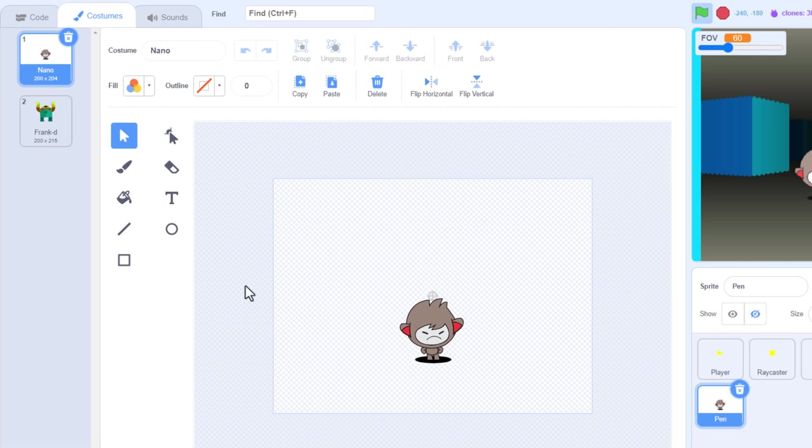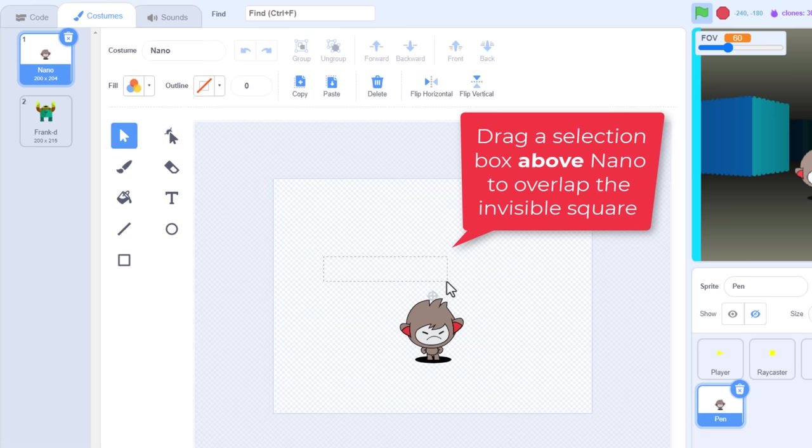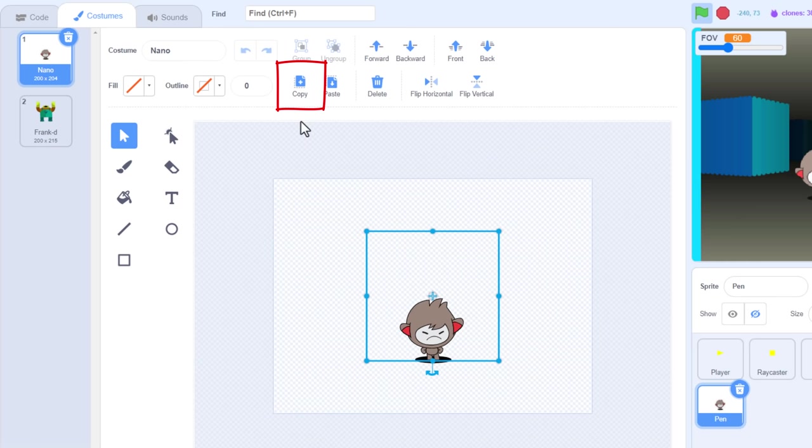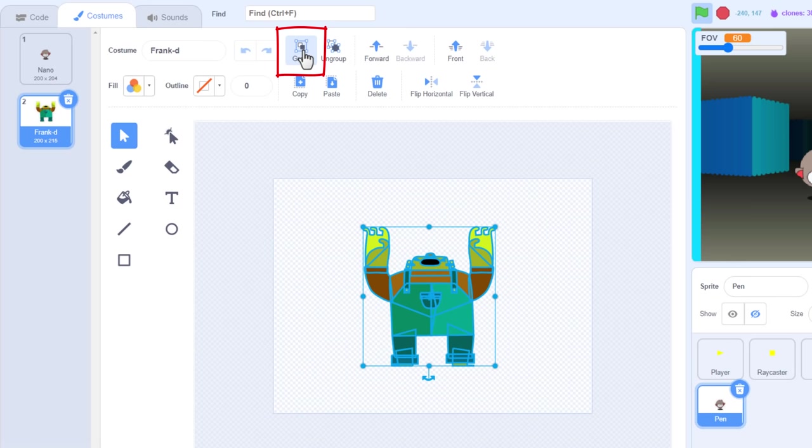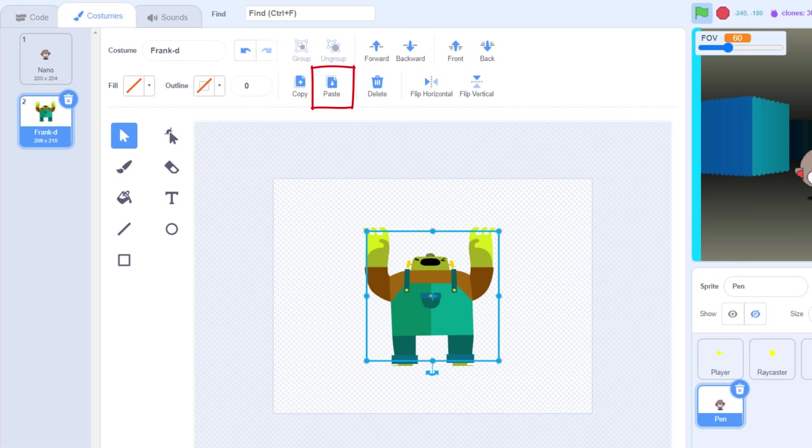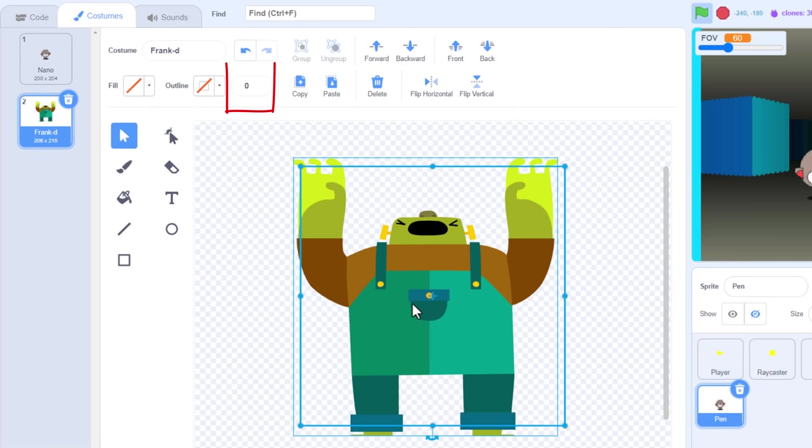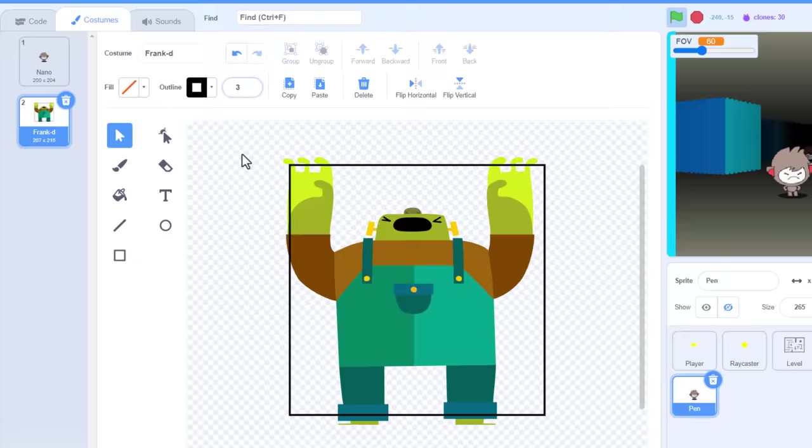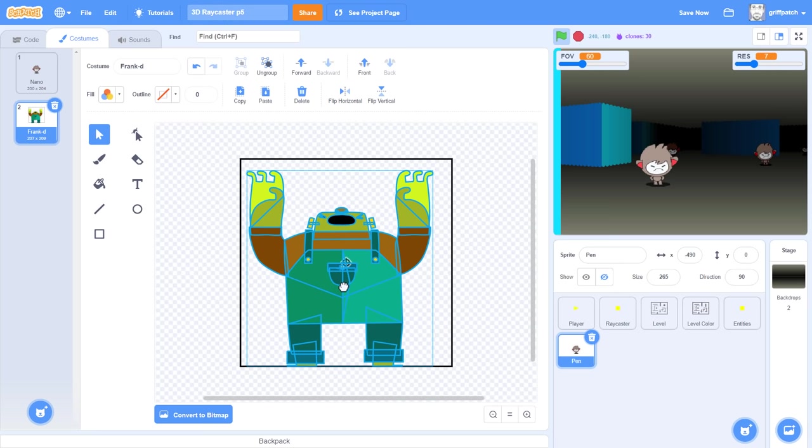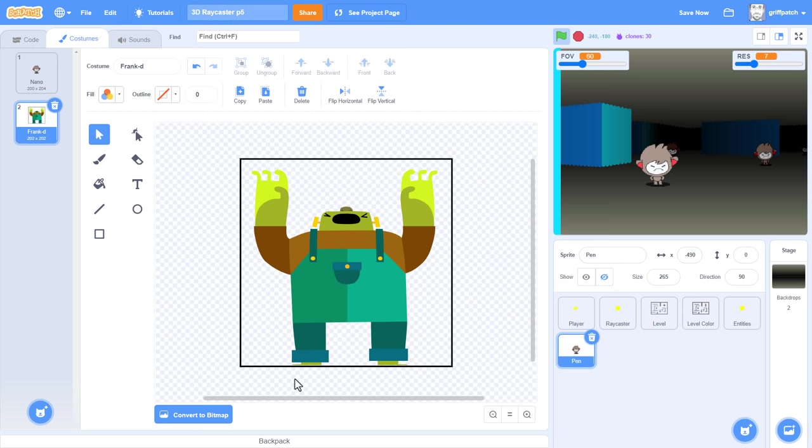Before we can use them though, we need them sized correctly. If we click into the nano sprite, we can grab that 200x200 square we drew in episode 3. To do that, we use the selection tool, and draw a selection box to overlap the invisible 200x200 box. Hit the copy button and we'll use it again shortly. Now back into Frank's costume. Let's select all the parts of Frank's costume and group them together with the group button. And now we can paste in our invisible box.